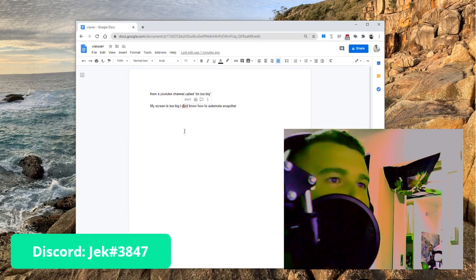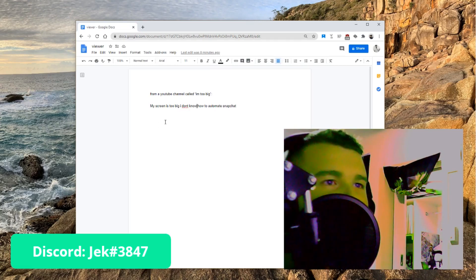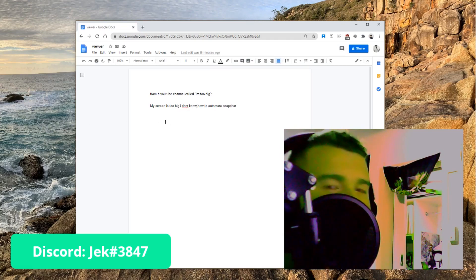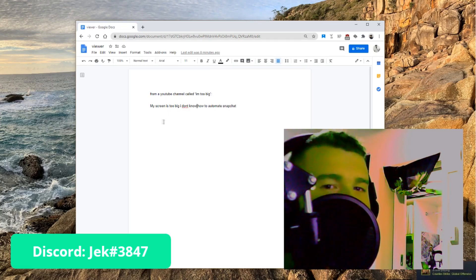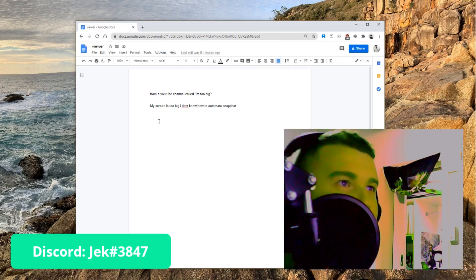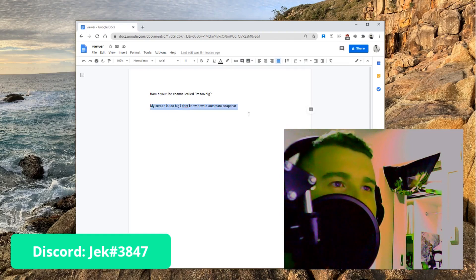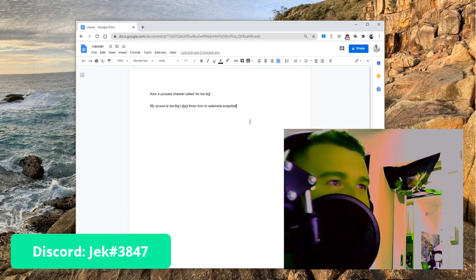We're just going to go over the old bot — what's wrong with it, how it works, and how the new bot is infinitely better. I've had countless messages on Discord, and by countless I mean like five, all saying the same thing: can you make it so I can use a list? And I'm going to do it. It's like three lines of code, but you guys don't know how to do it, so I'm going to do it for you.